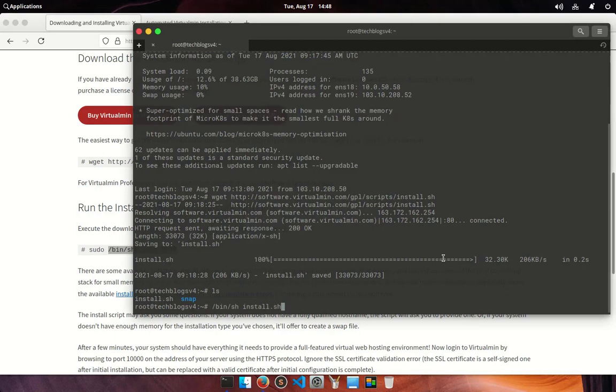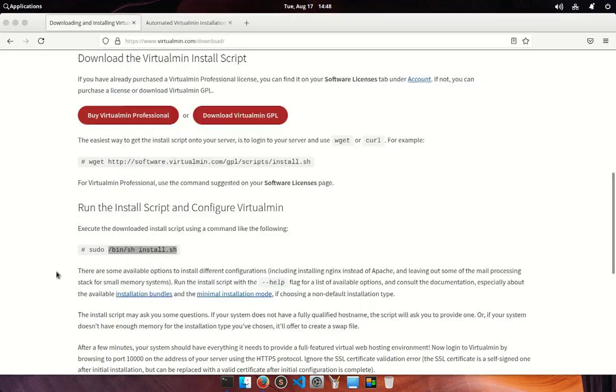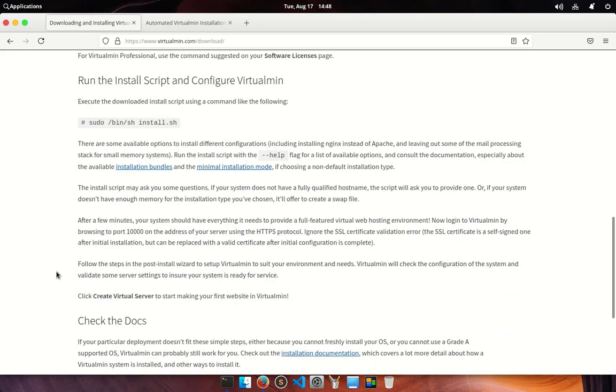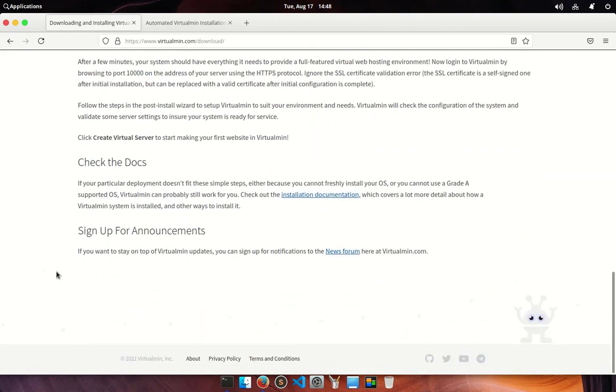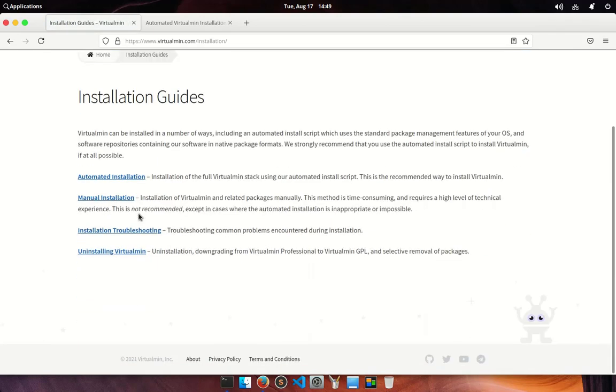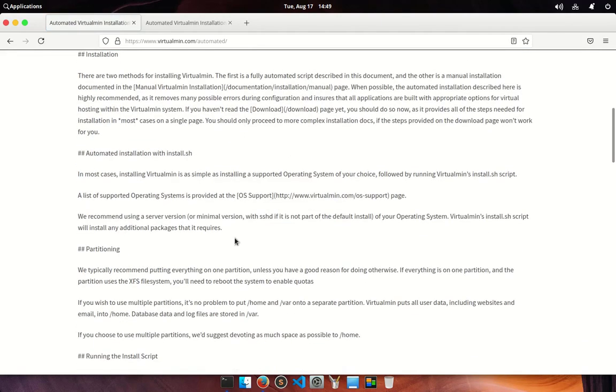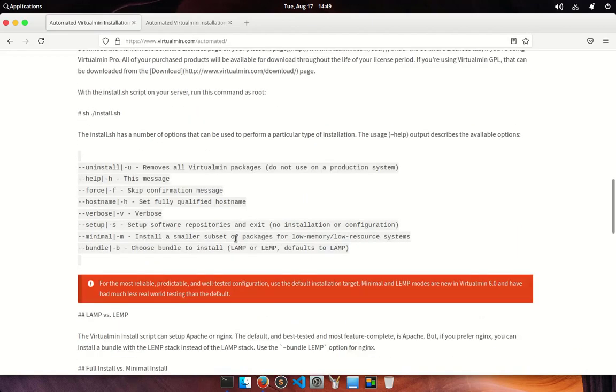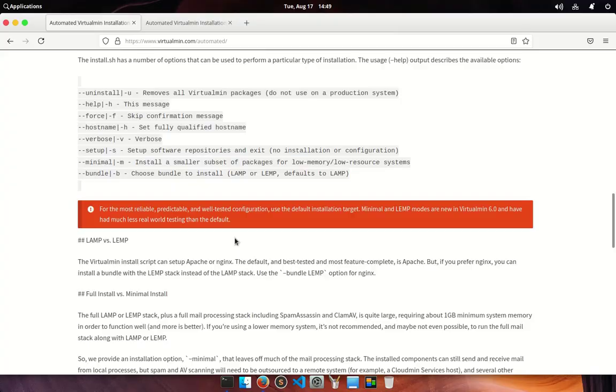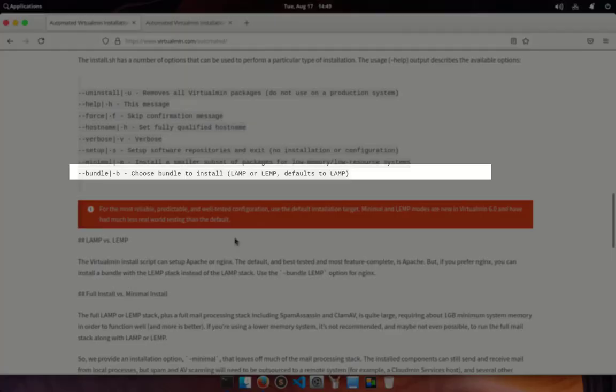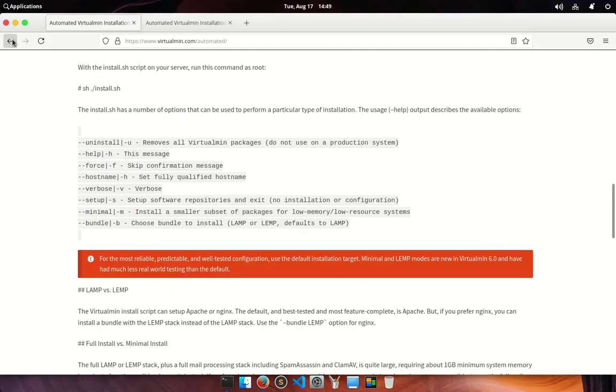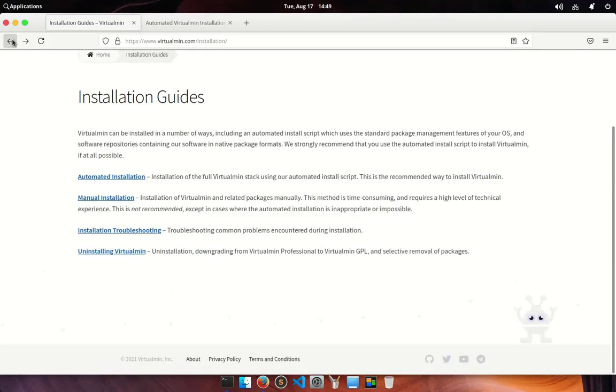If you want to install with nginx server, just go to installation documentation and from there open automated installation. Scroll down a little bit, you will find the options available with installation script. To install Virtualmin with nginx you have to use flag --bundle or -b and then after LEMP. Get back to terminal.